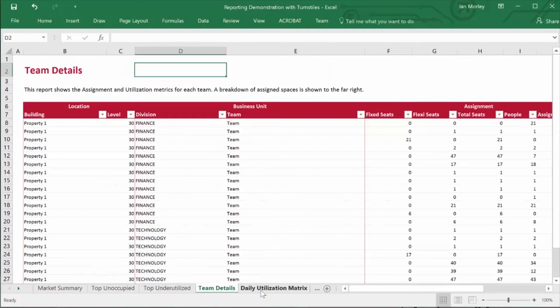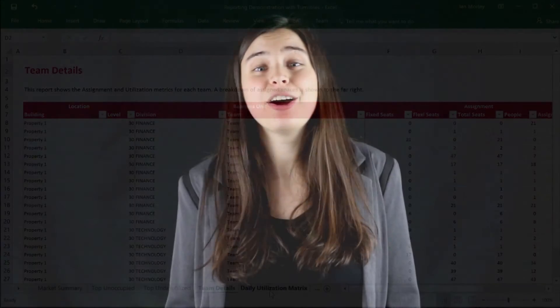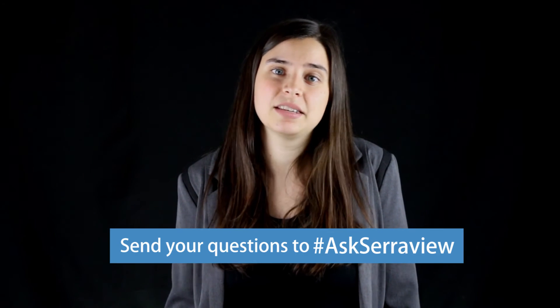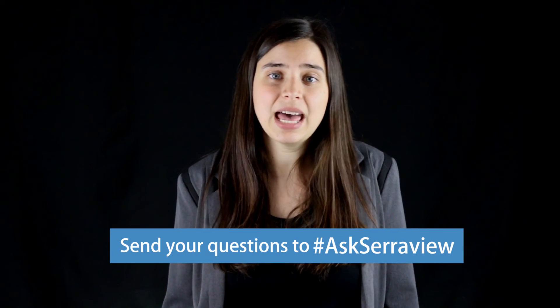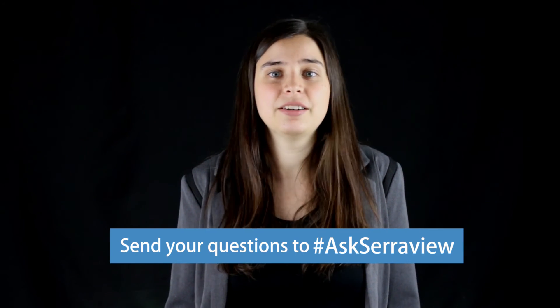I hope that was helpful. If you do have any questions, please do send us a message on Facebook, LinkedIn, or Twitter using the hashtag #AskSerraview. Thanks for watching and we hope to see you back on the blog.